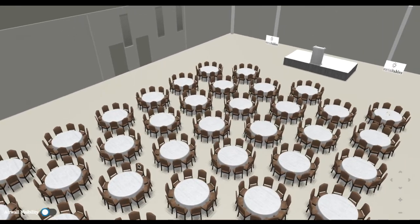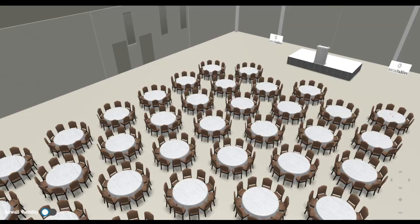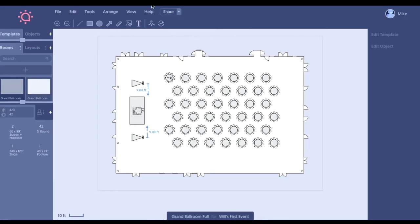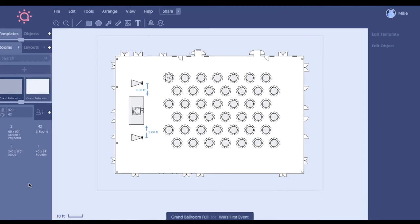Yeah, definitely. And so just confirming. So if I send that public link to my client and let's say in an email, they can actually pull that up and they can render it in 3D as well? Yes, sir. That's awesome.